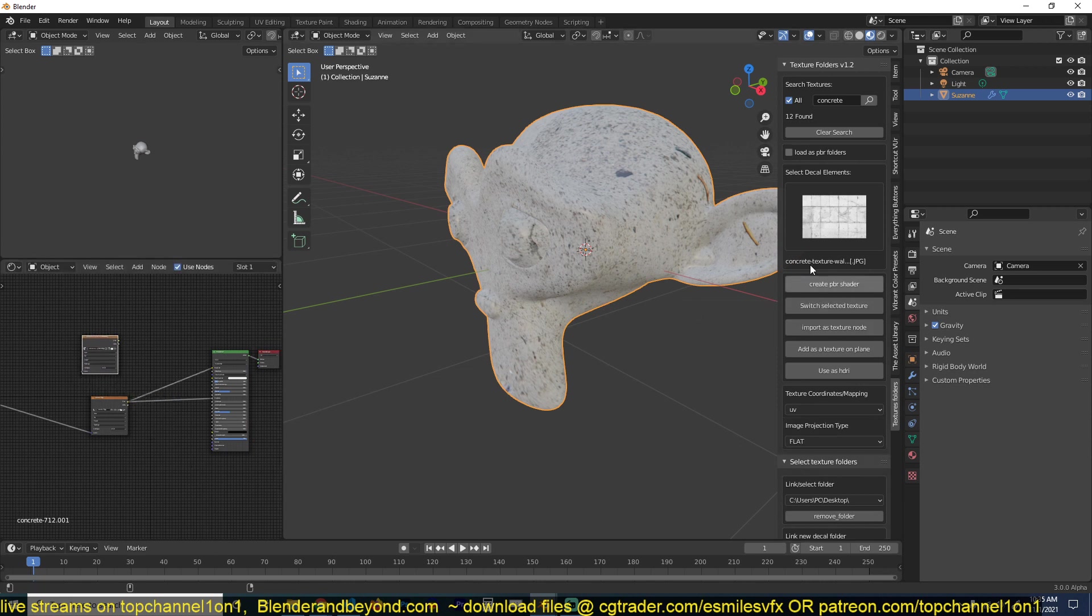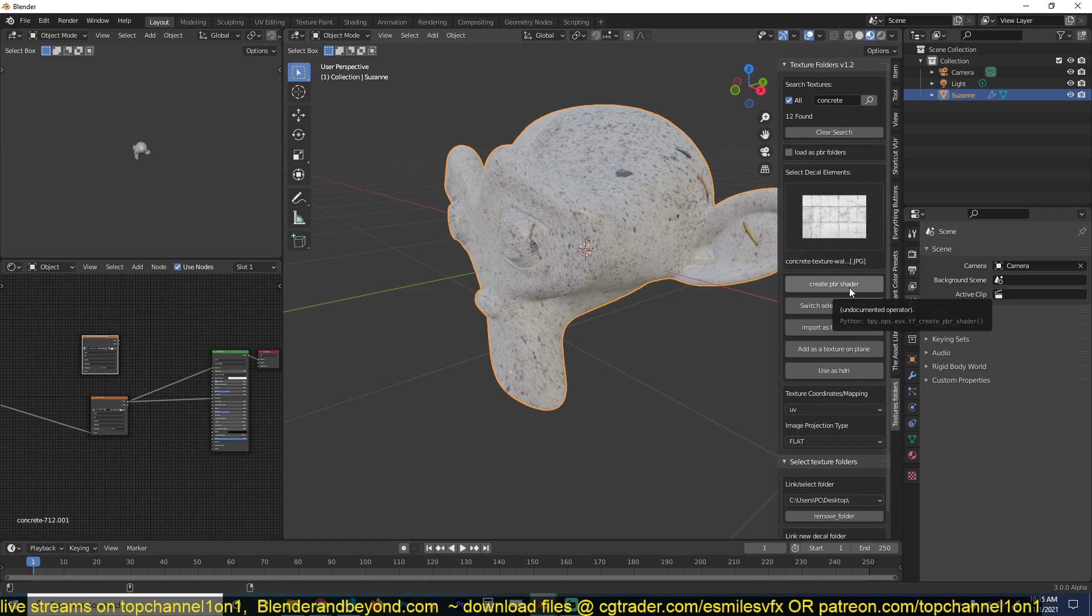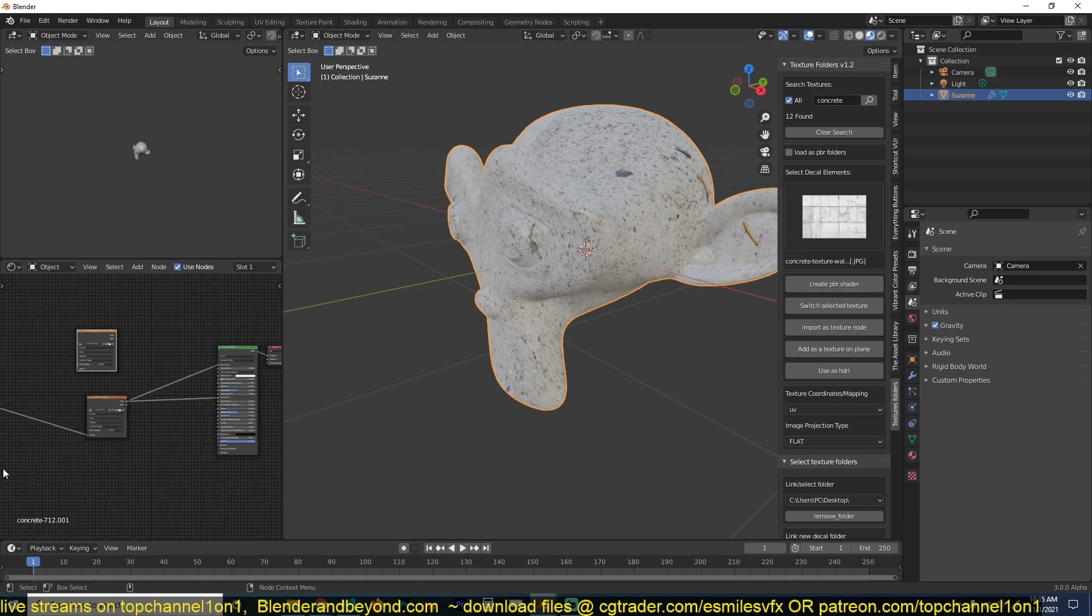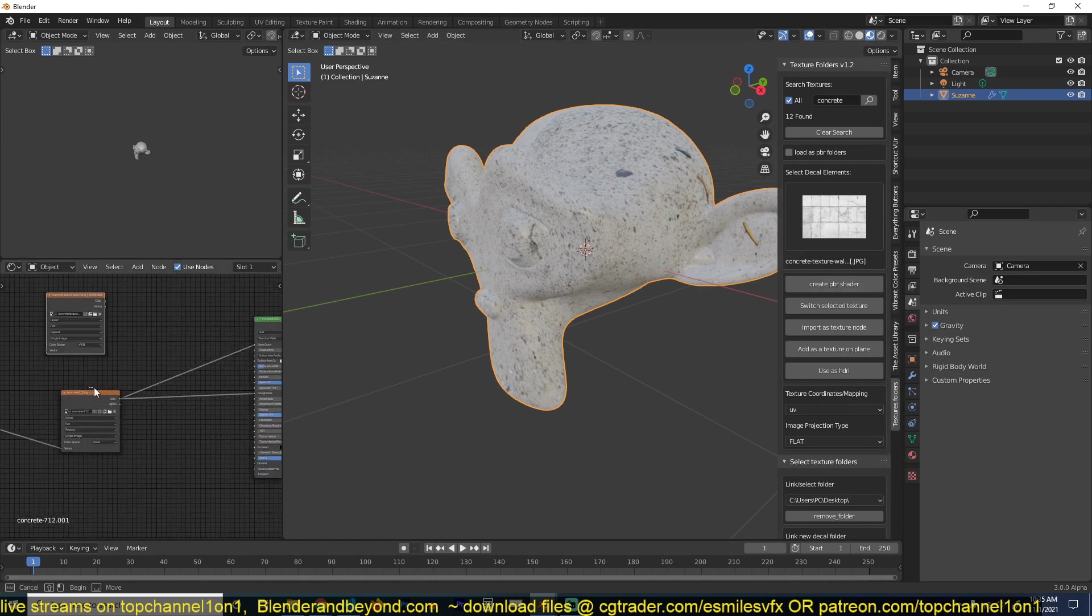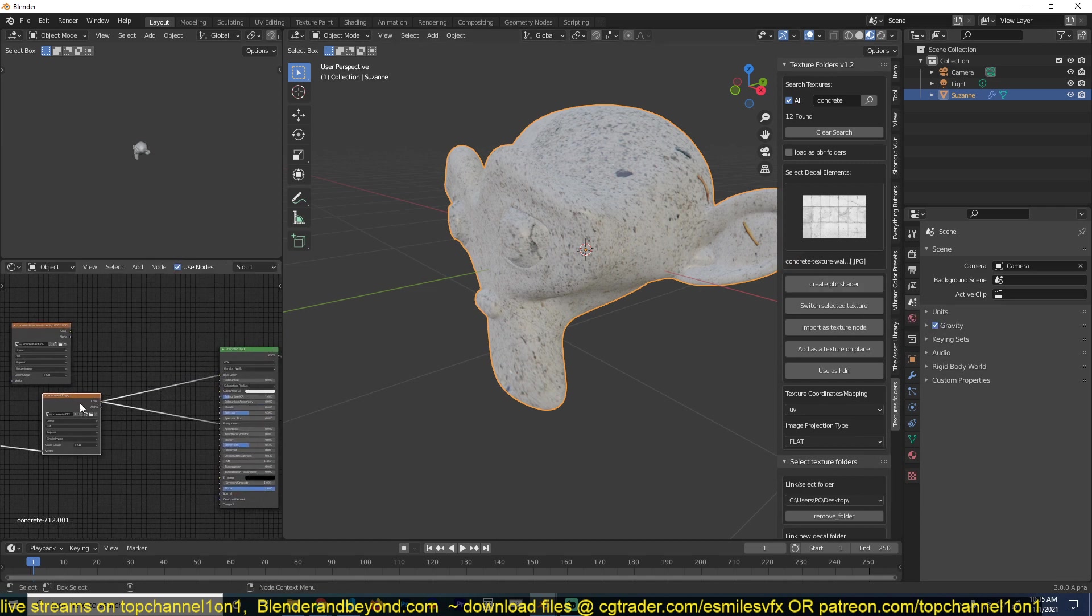I can also, instead of creating a new PBR material, just import it as an image node like this. When you use the create PBR shader and you have a single image that is not PBR based, it just tries to fake it and feed the color into the base color and the roughness.